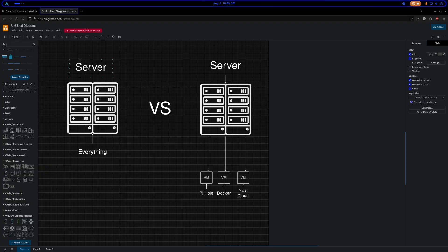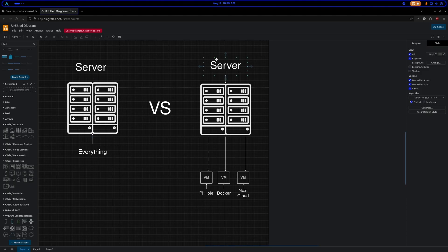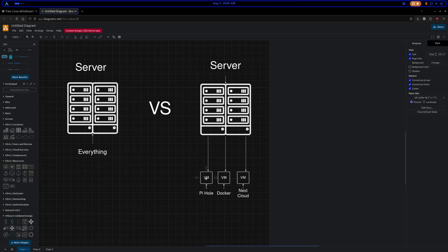You have your home server for your lab and you could set it up and put everything on it, and that works great. Or you could have your home server set up and then have it break off virtual machines, and each virtual machine does one task and one task only.